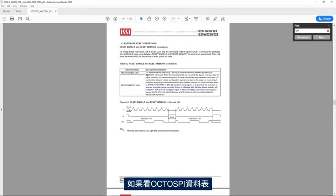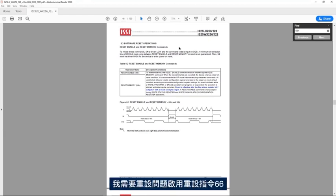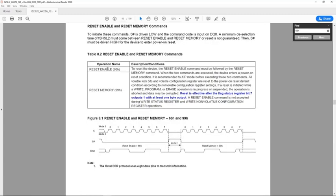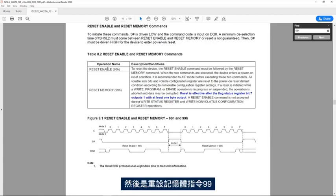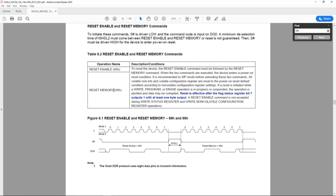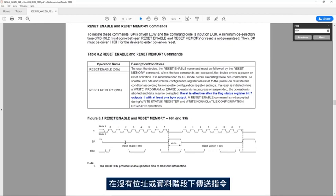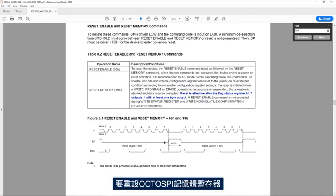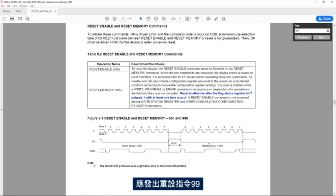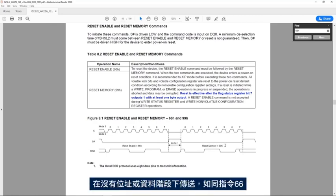If I look at the OctoSPI data sheet I see that I need to issue the reset enable instruction 66 and then the instruction reset memory 99. We see here that the reset enable instruction 66 should be sent without the address and data phases. To reset the OctoSPI memory registers, the reset instruction 99 should be issued. Like the instruction 66, this instruction is sent without the address and data phases.